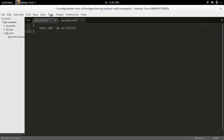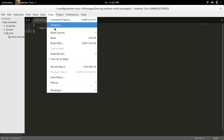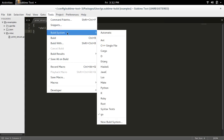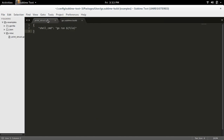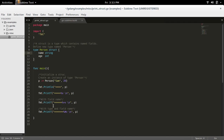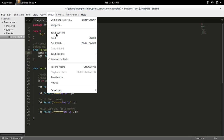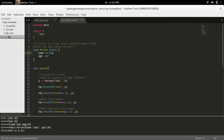Then select Tools again and go to Build System. There you can see the new build system which we created. Select that. Then select the Go program which you want to run. Then again go to Tools and select Build. You can see the output here.